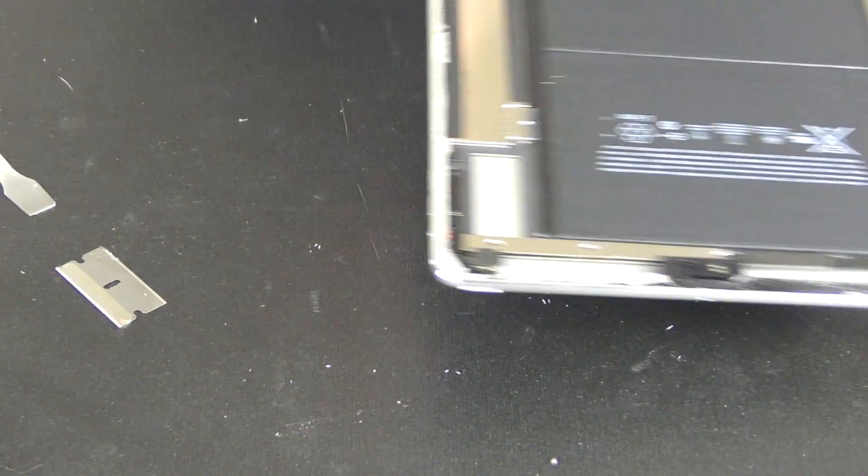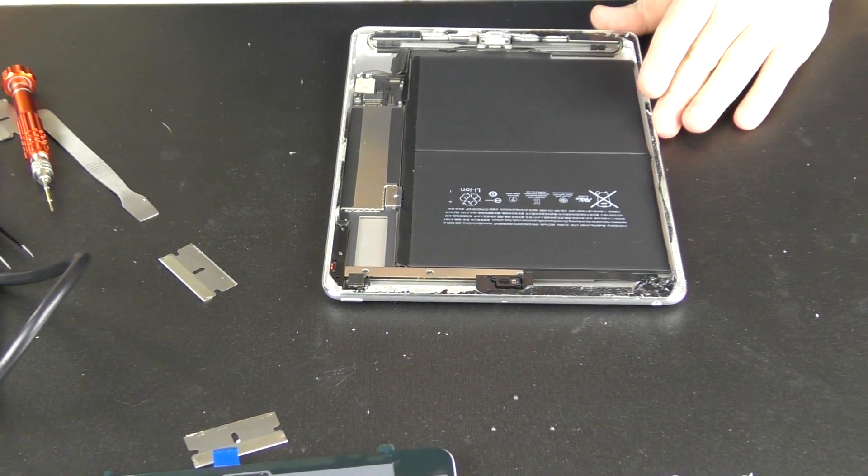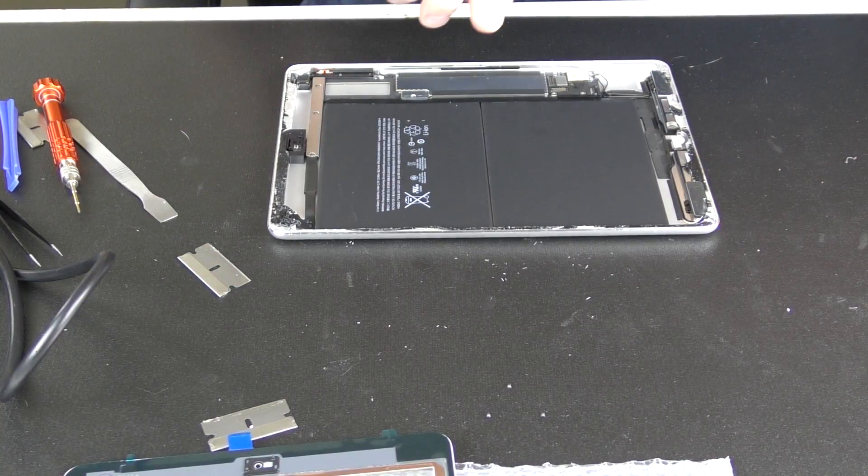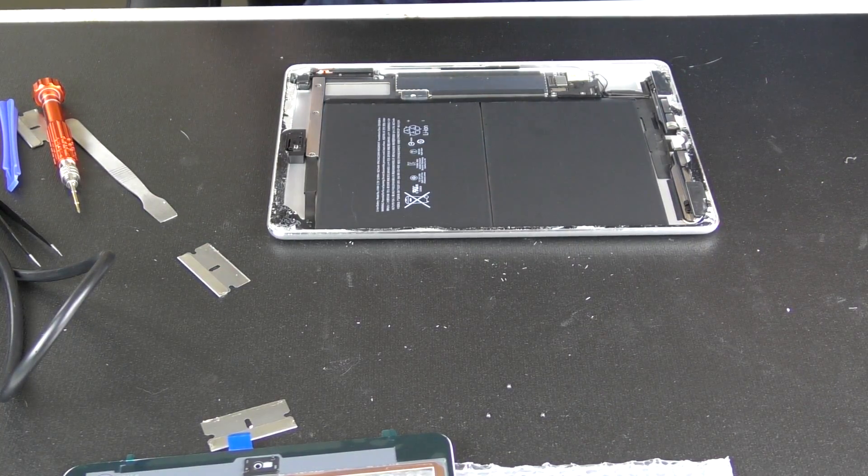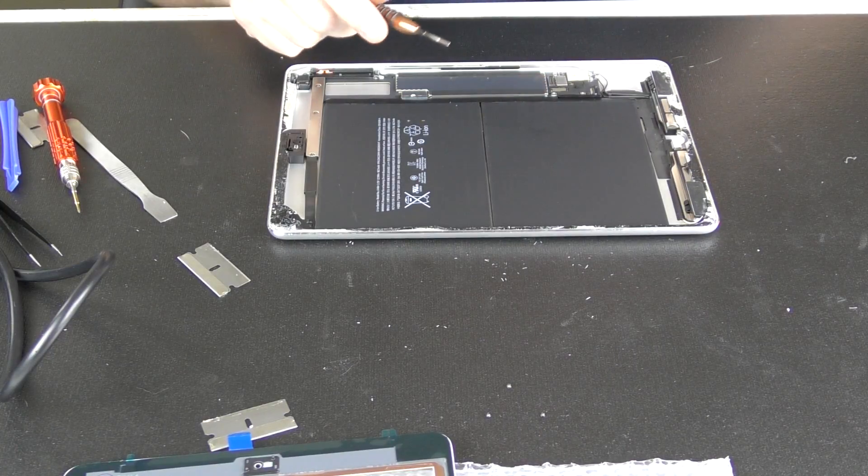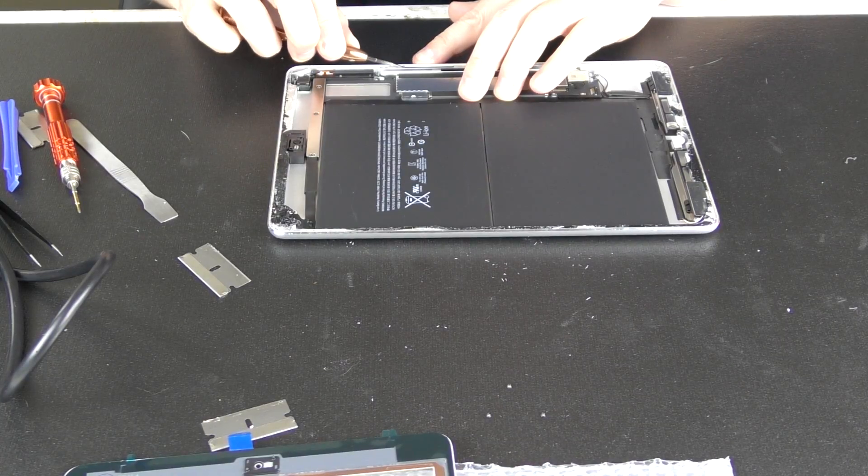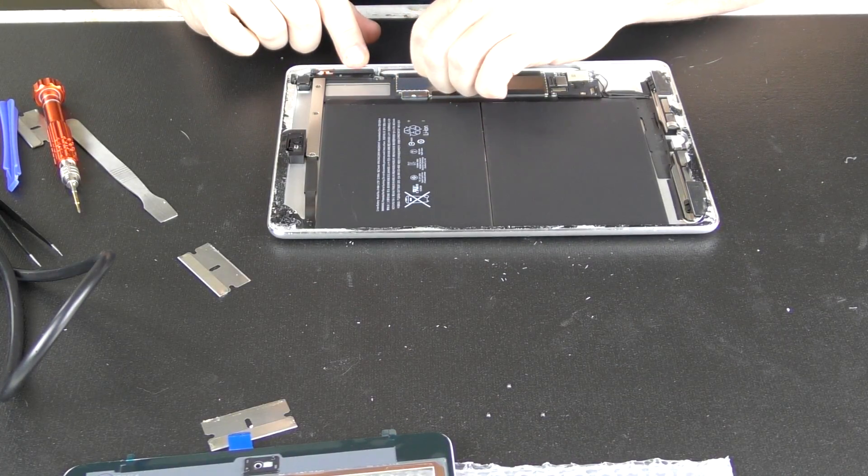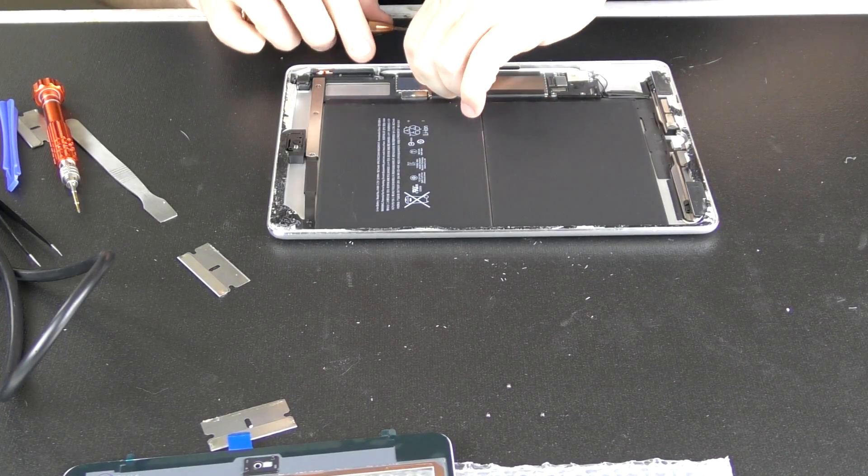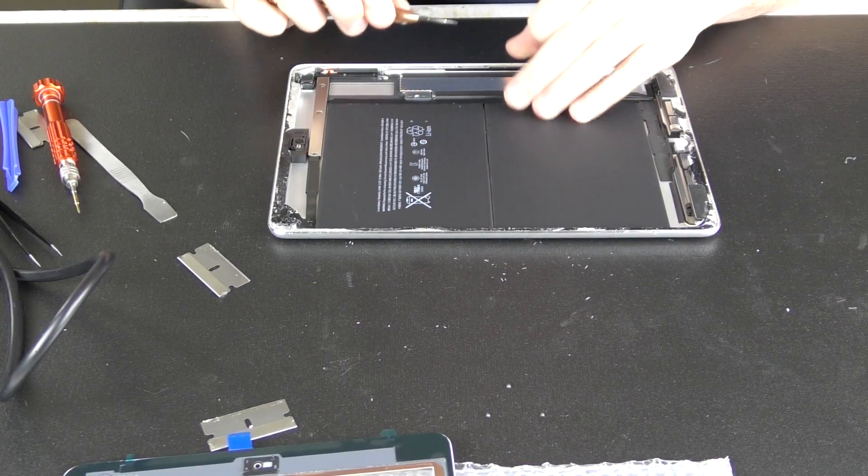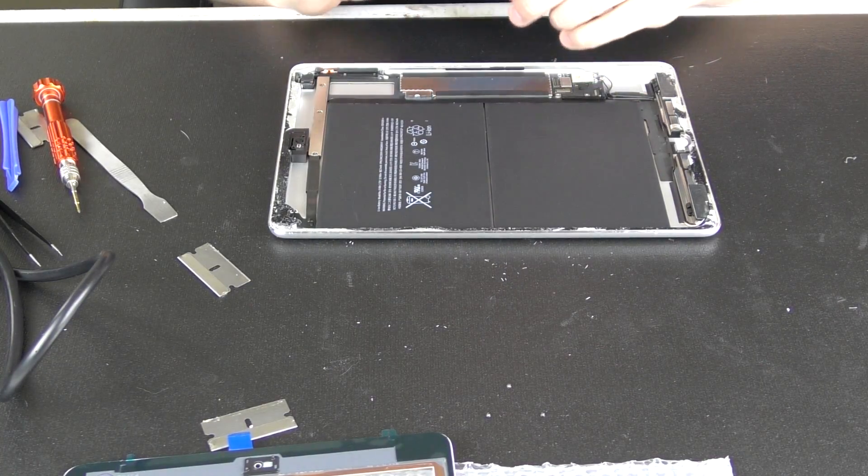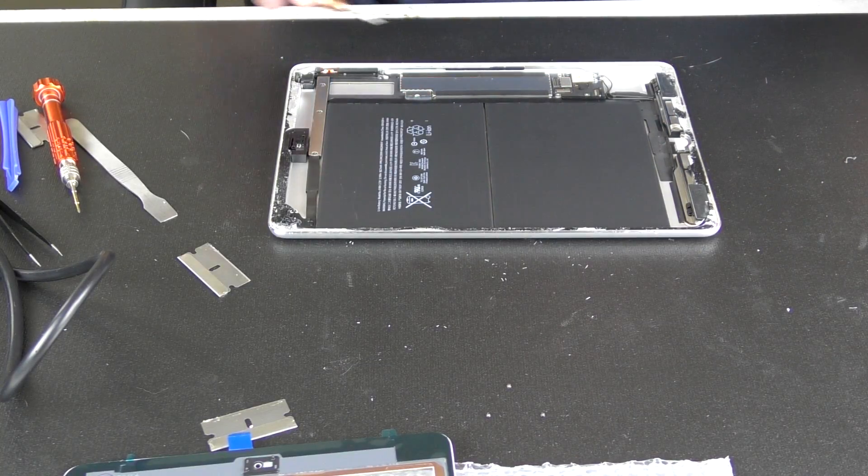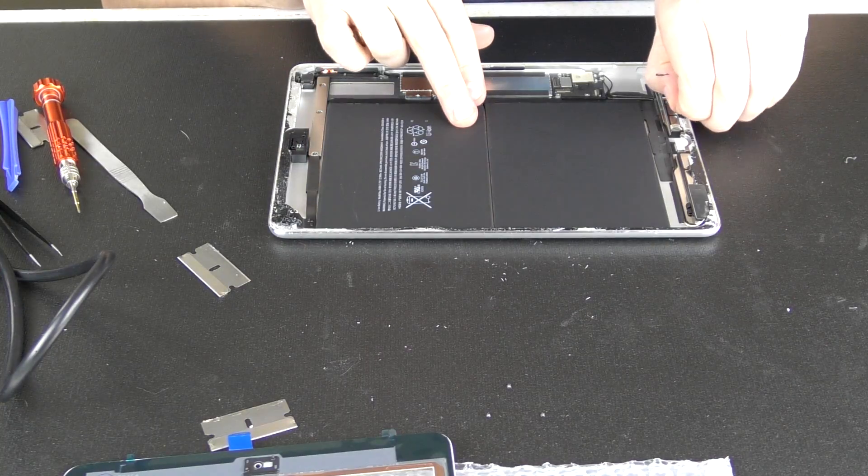And we are going to clean up all the edges. We'll take a flathead screwdriver and we'll just go around these edges and basically pull off this black adhesive.